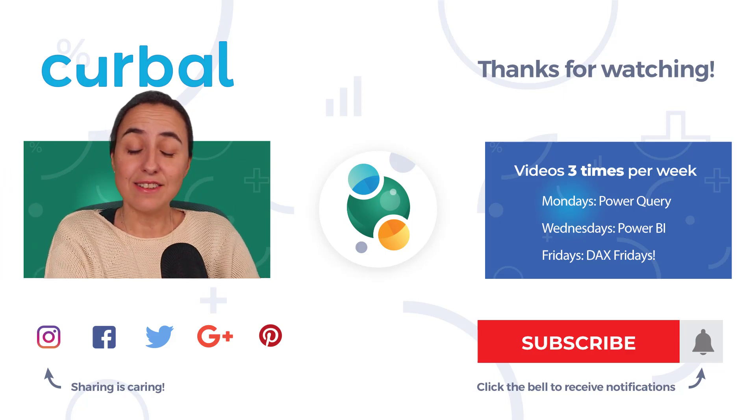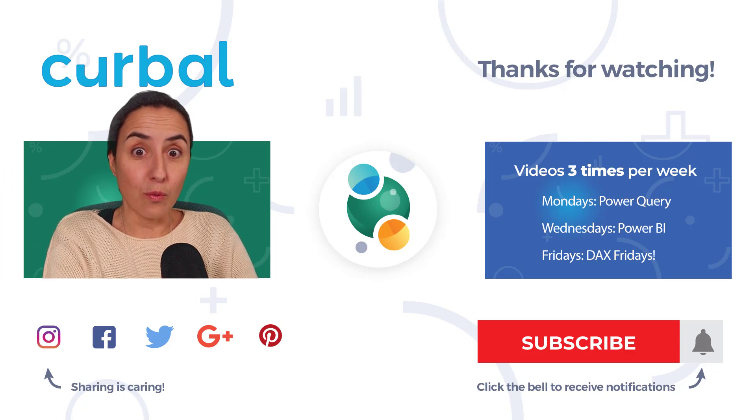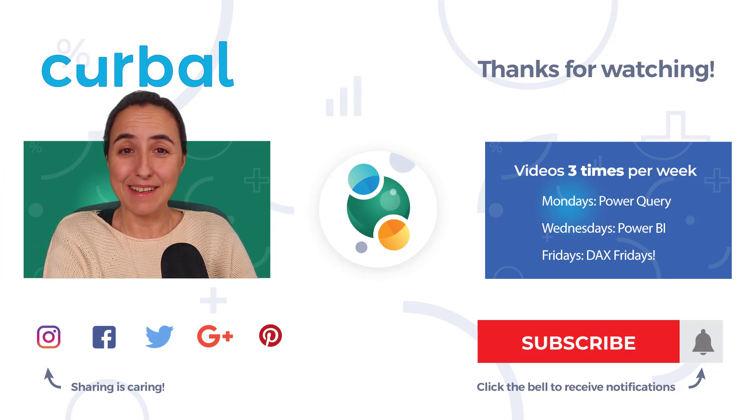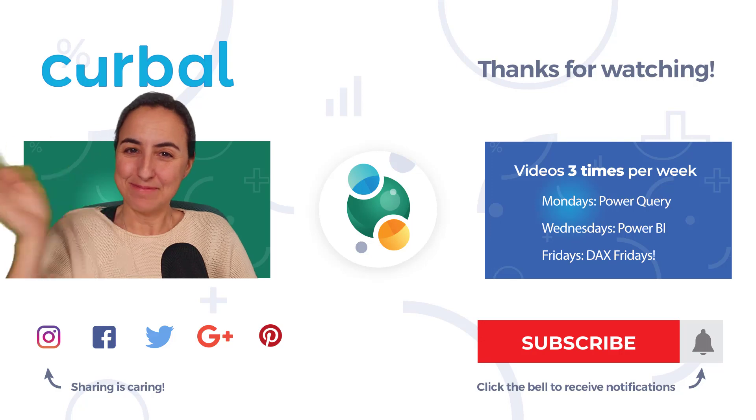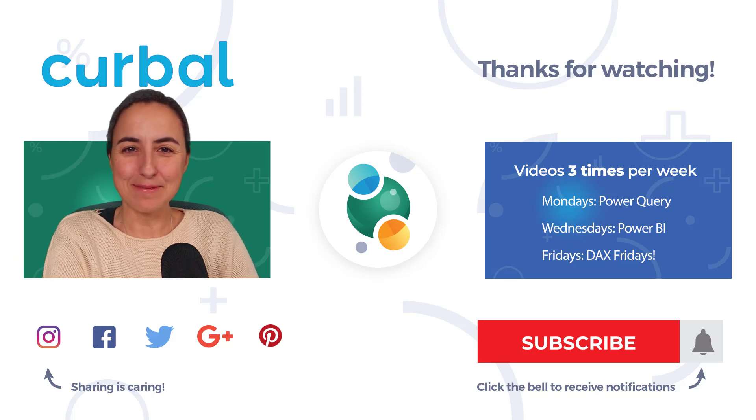I'll see you again on Wednesday with a Power BI video. Until then, take care. Bye bye.